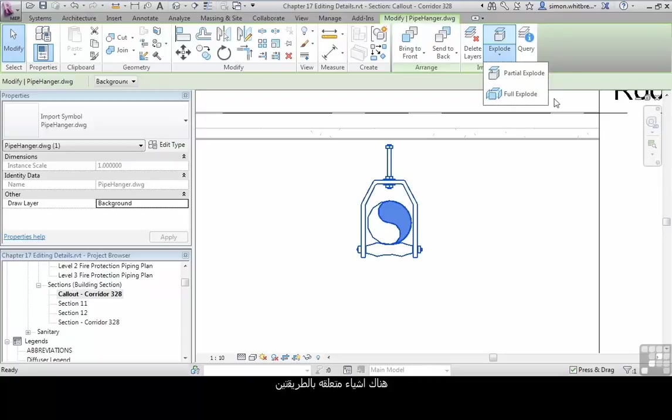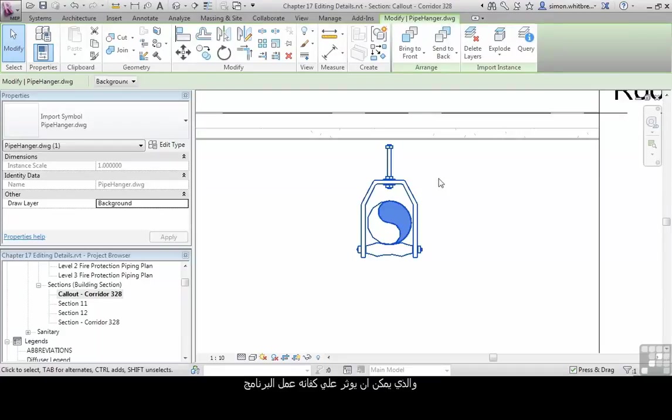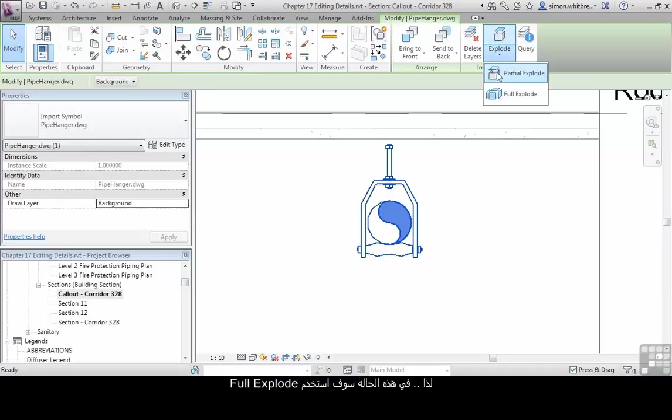There are issues with both. The issue with exploding elements is that they will leave traces of the DWG in your model, which can have effects on the model's performance. In this instance I'm going to use the full explode.